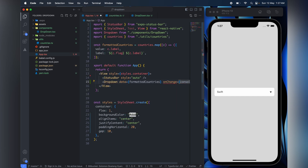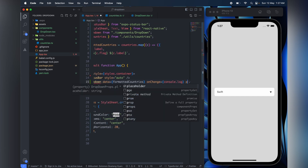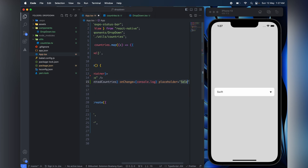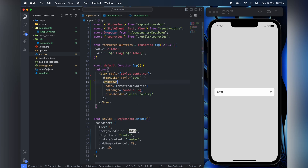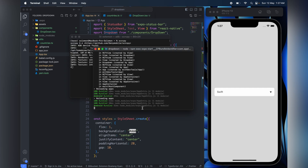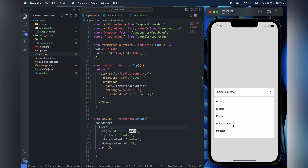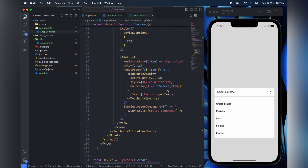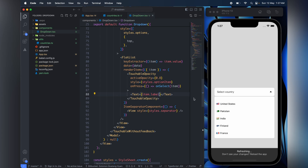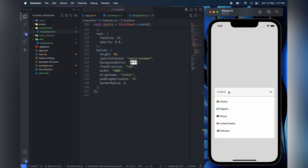On change let's just log it - console.log. Placeholder: 'Select country'. Now we just have to refresh. Oh I see - what are we displaying over here? Let's display the label. The item label. And then we want to display the flag also, so let's do item dot label.